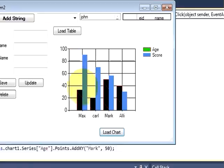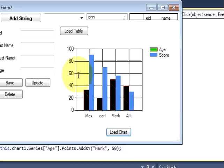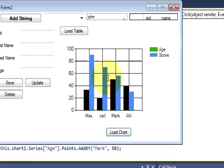And when I press this load button, you can see both bars are appearing according to their age and the score. So in this way you can utilize this chart to show your own data. And this chart can be used in your application.